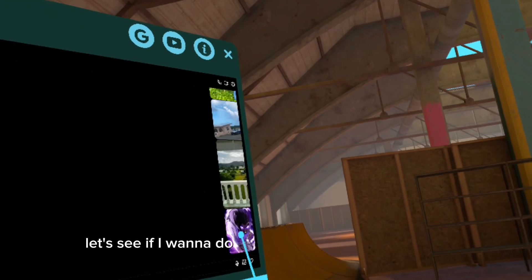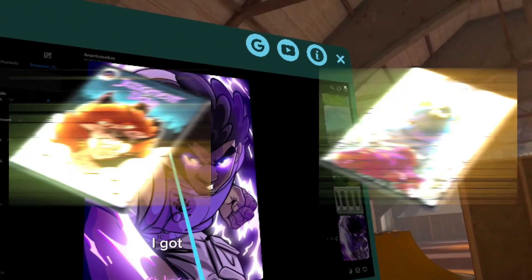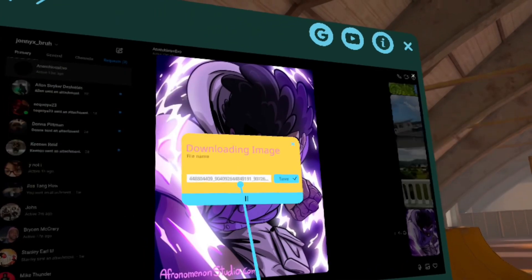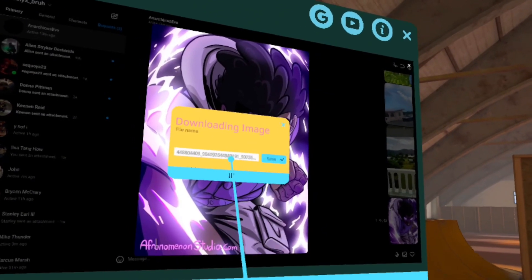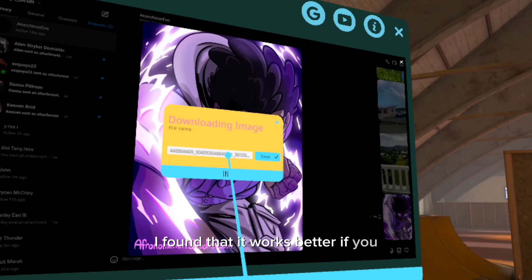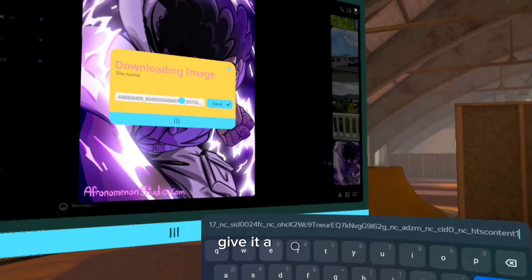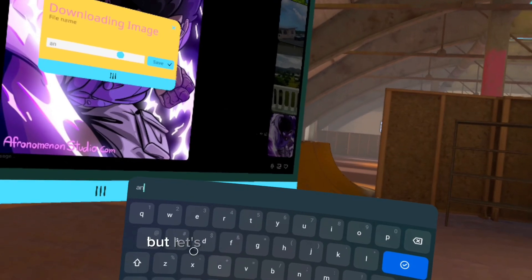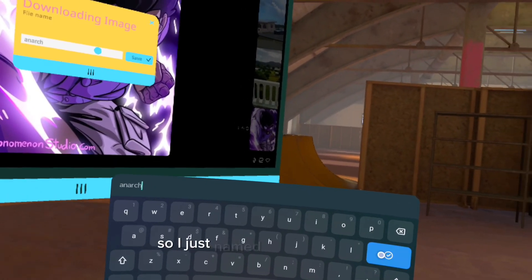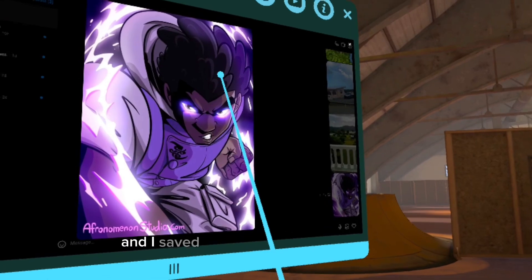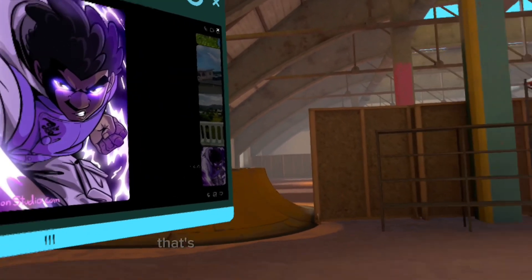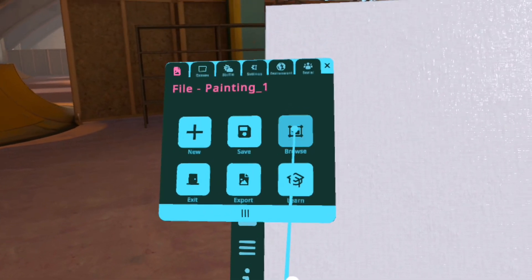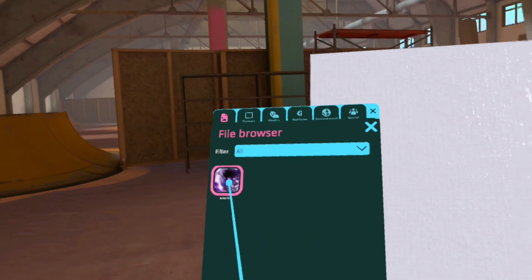So let's say I want to do this on my OC Anarchy. I found that it works better if you give it a name. So you delete all of that — sometimes it doesn't mess it up, but hopefully it won't this time. I just named it 'Anarch' and I saved it. When you see that bar move, that's when you know it worked. So you go over here, go into your browse, and boom, it's right there.